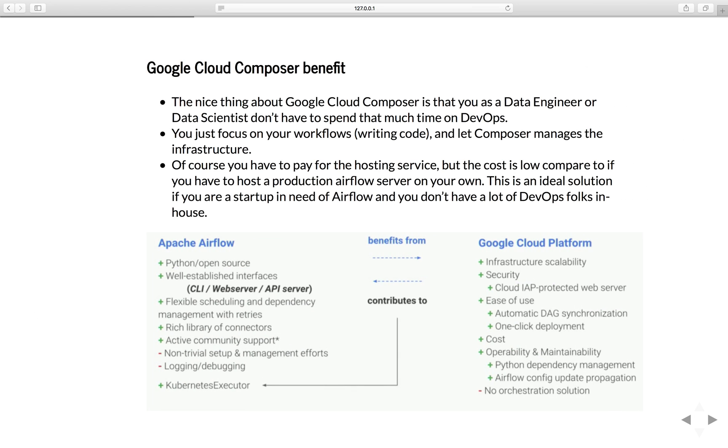Let's go through some of its benefits. The nice thing about Google Cloud Composer is that you, as a data engineer or data scientist, don't have to spend much time on DevOps problems. You just focus on your workflow, writing the code, and let the composer manage the infrastructure for you.